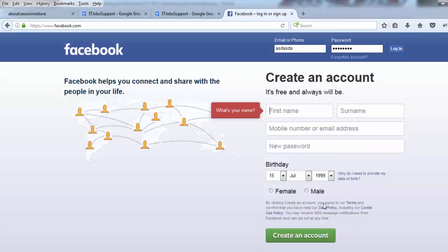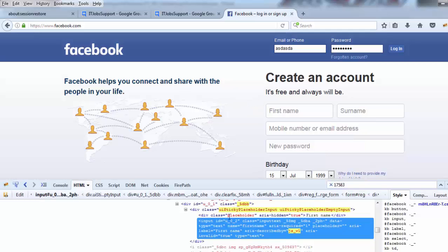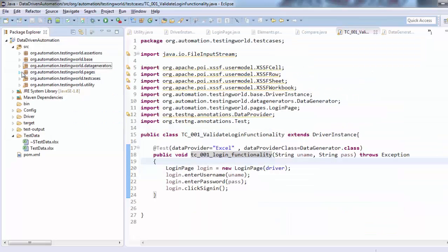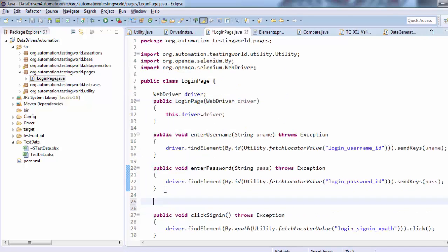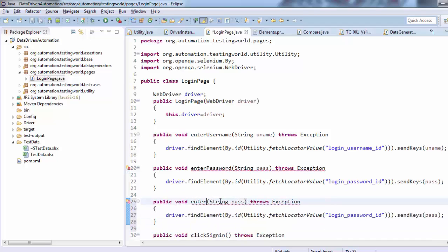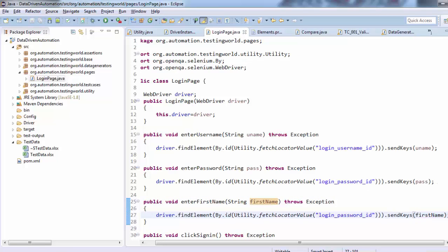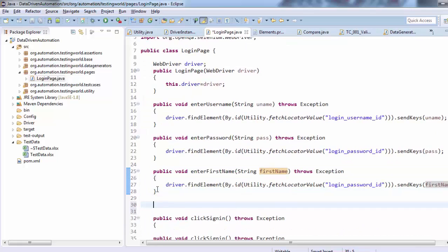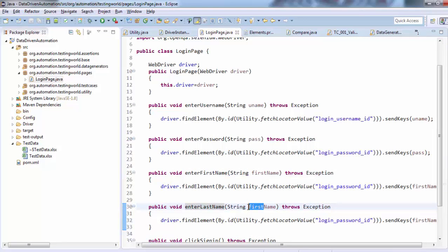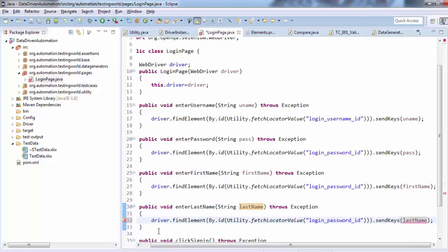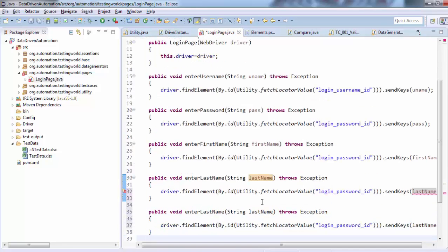I need element locators, so I'm finding the first name element locator, then surname, and mobile name. I'm going to the login page to create one more method: public void enterFirstName, and we need the first name passed in from the user. One more method created. I'm going to create two more methods — one for the surname and one for the phone number, passing the last name argument.